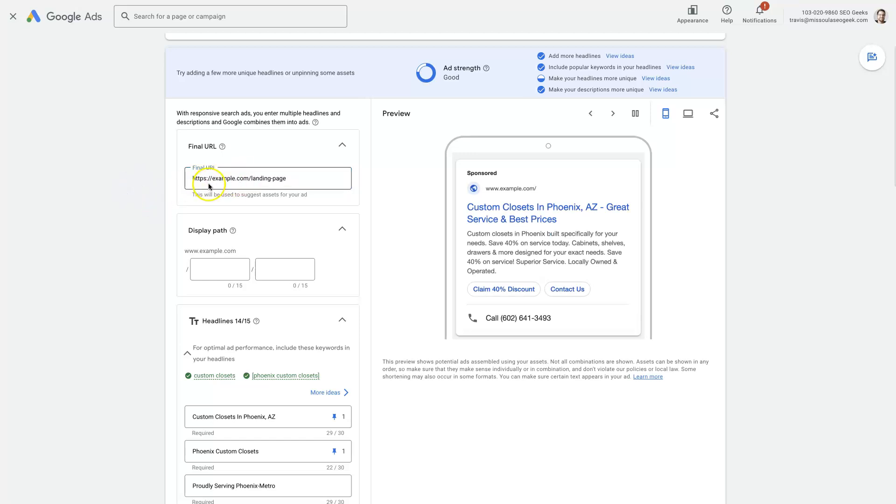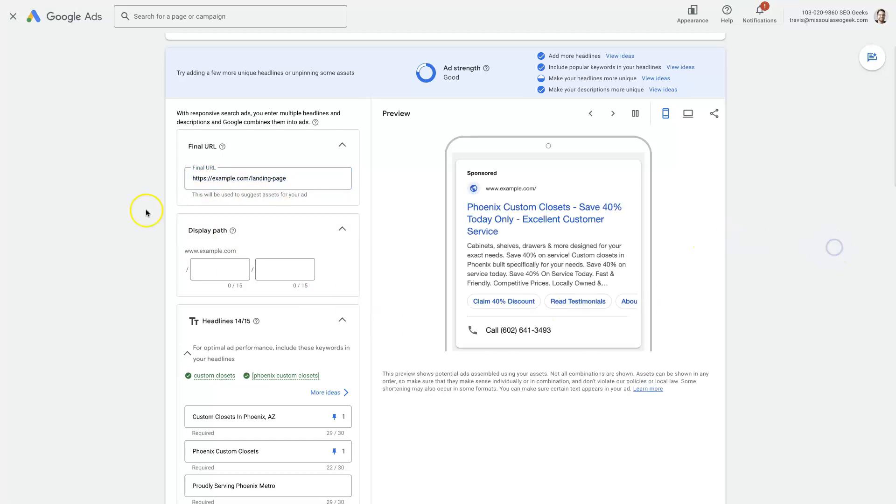If that's the case, we can come in here and just adjust this final URL, have it be whatever it is that we desire, so long as it's our URL or our domain.